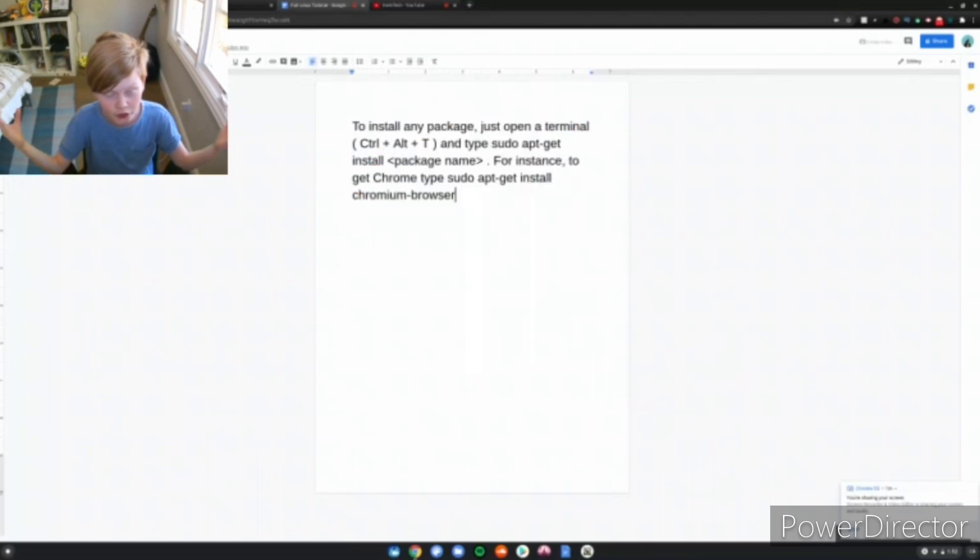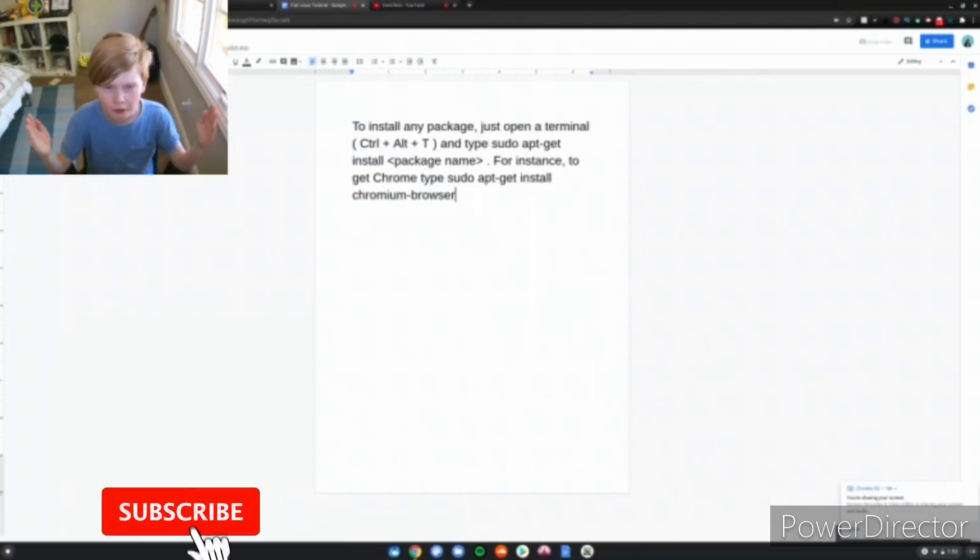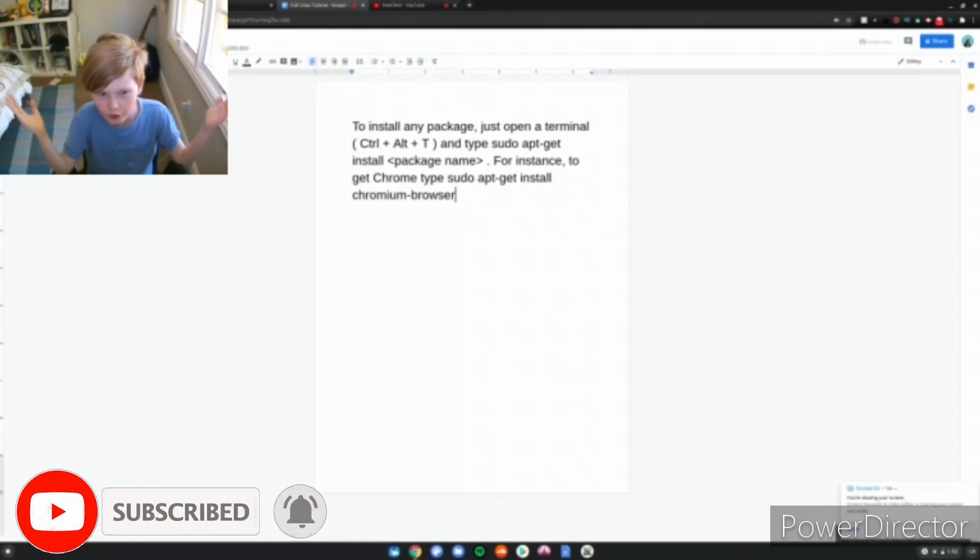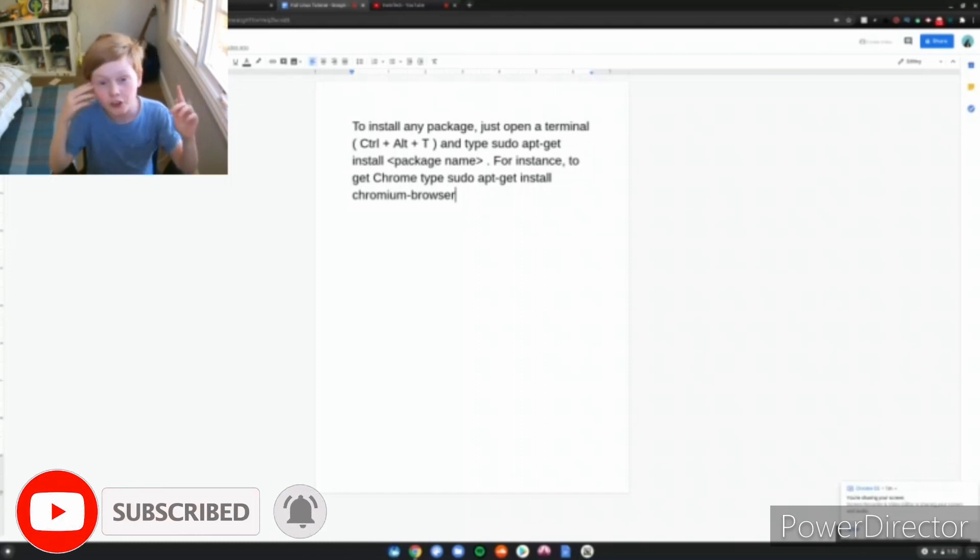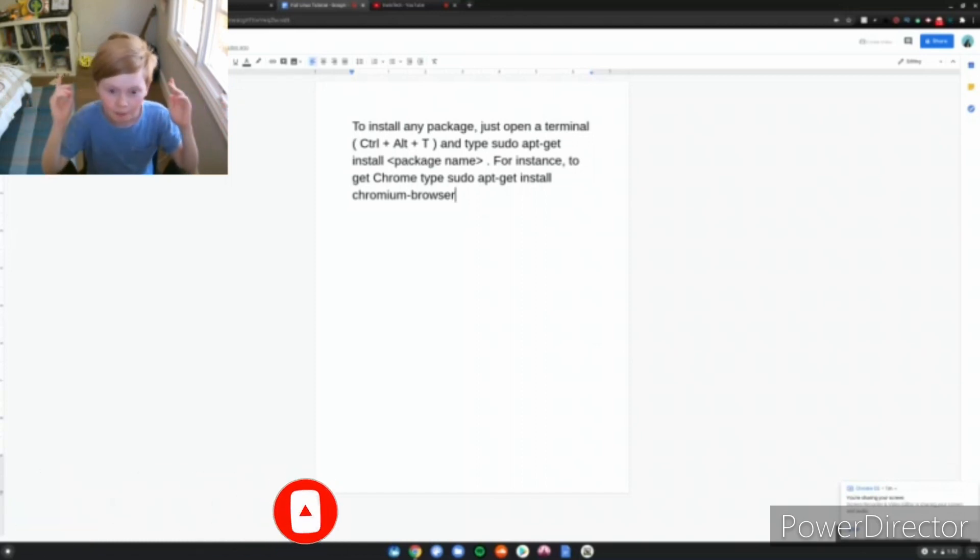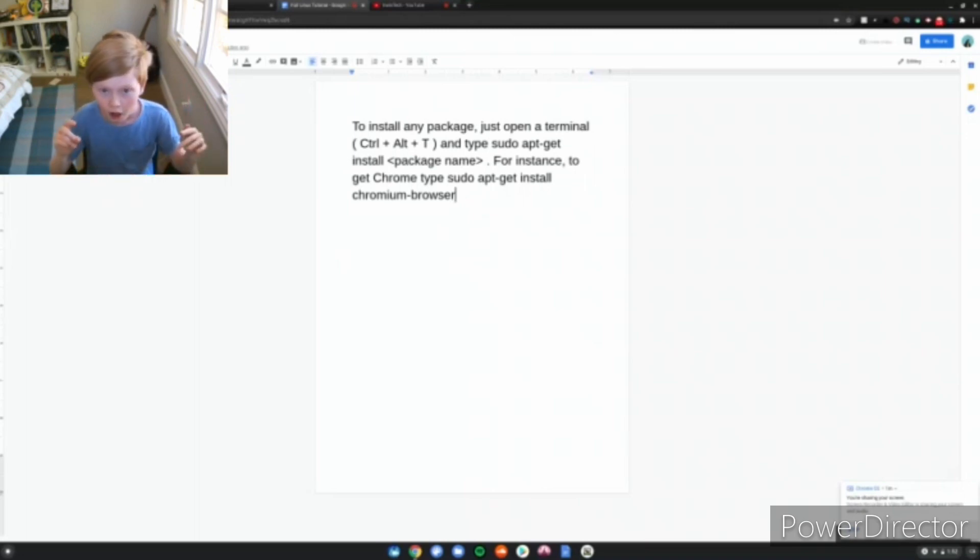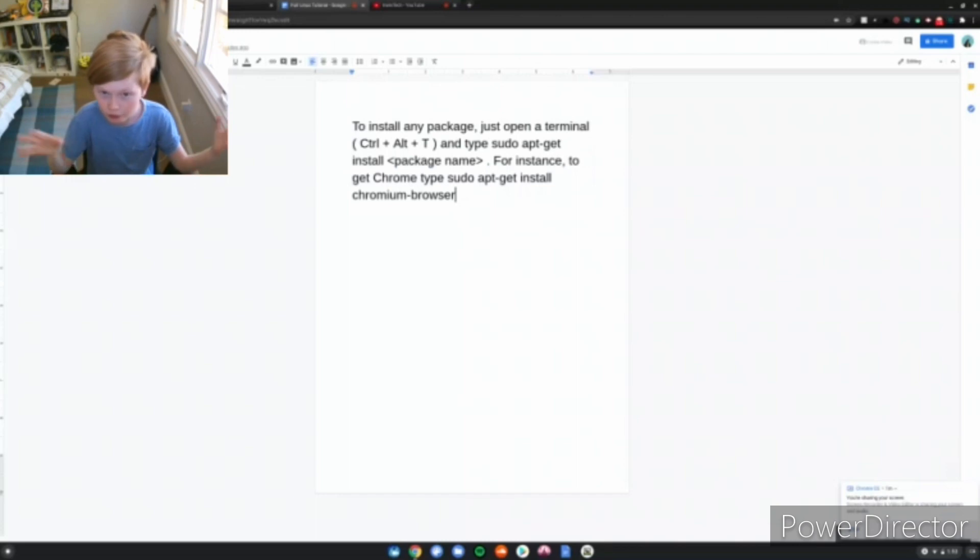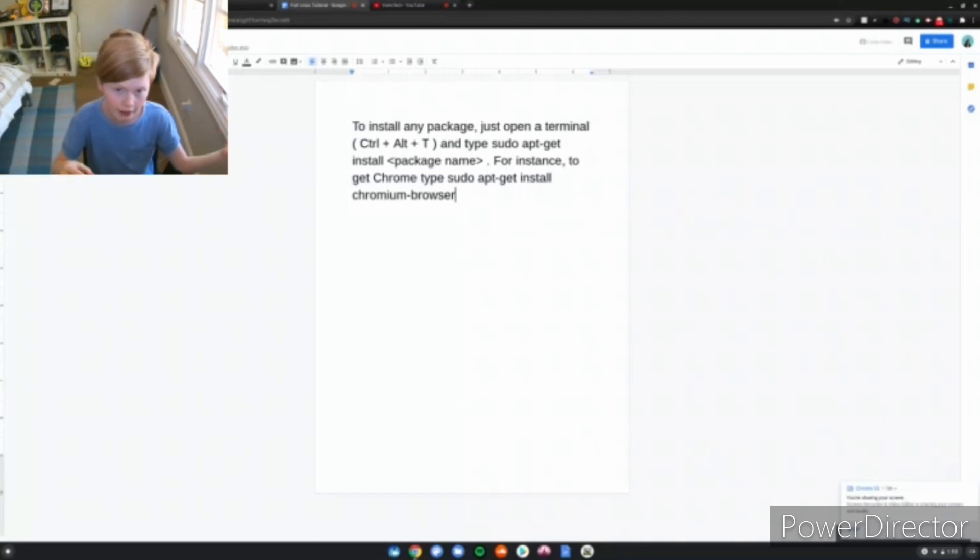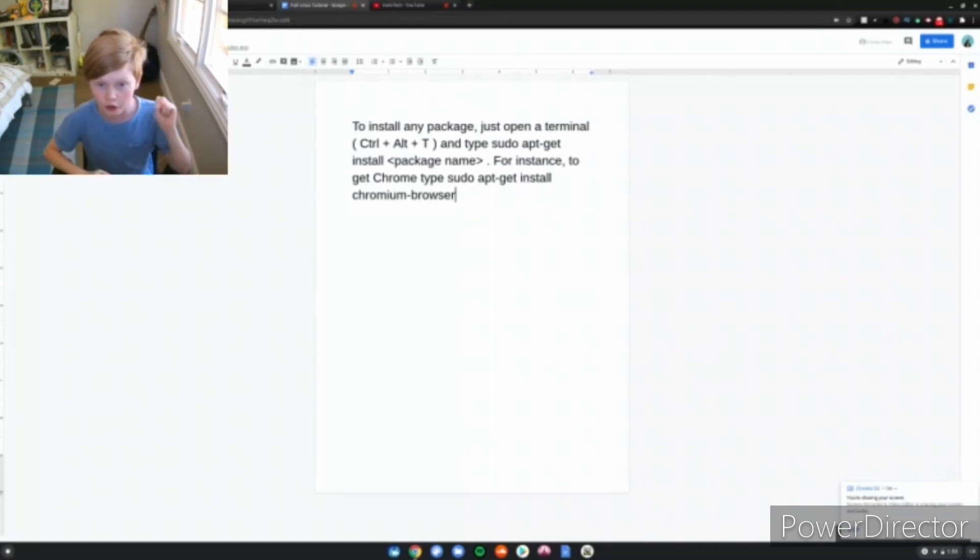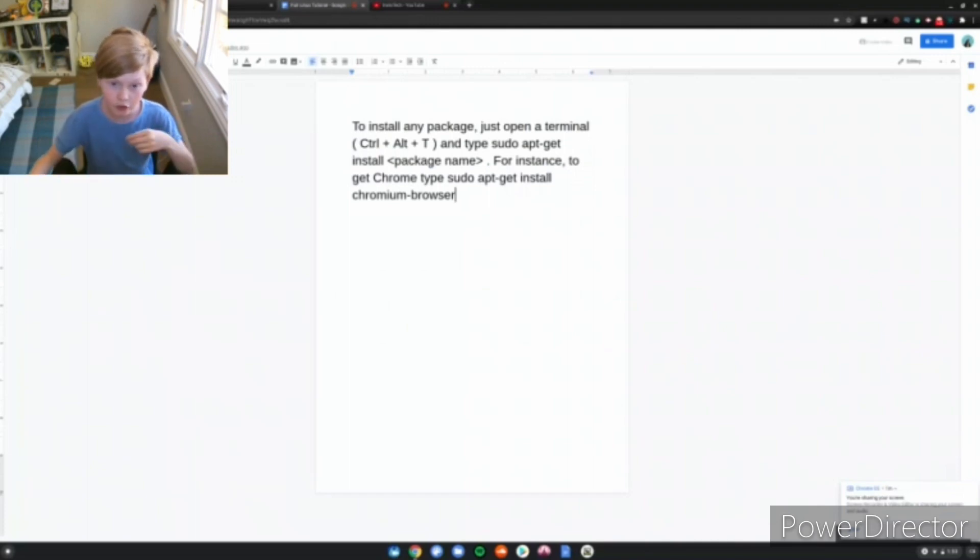That's basically how you install packages through the terminal. But if you don't want to install it through the terminal, what you can do is go download a file from the website. Just search up, let's say, OBS file for Linux download. You download it, and then you right-click it with two fingers, and then you click install with Linux beta, and then it puts you through a whole installation progress.